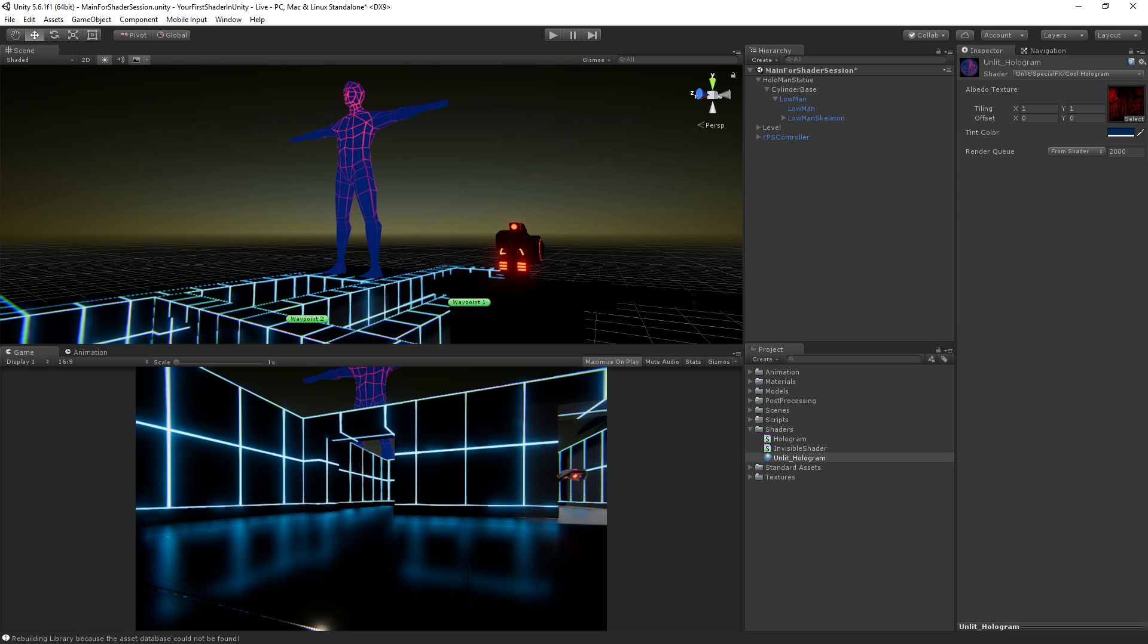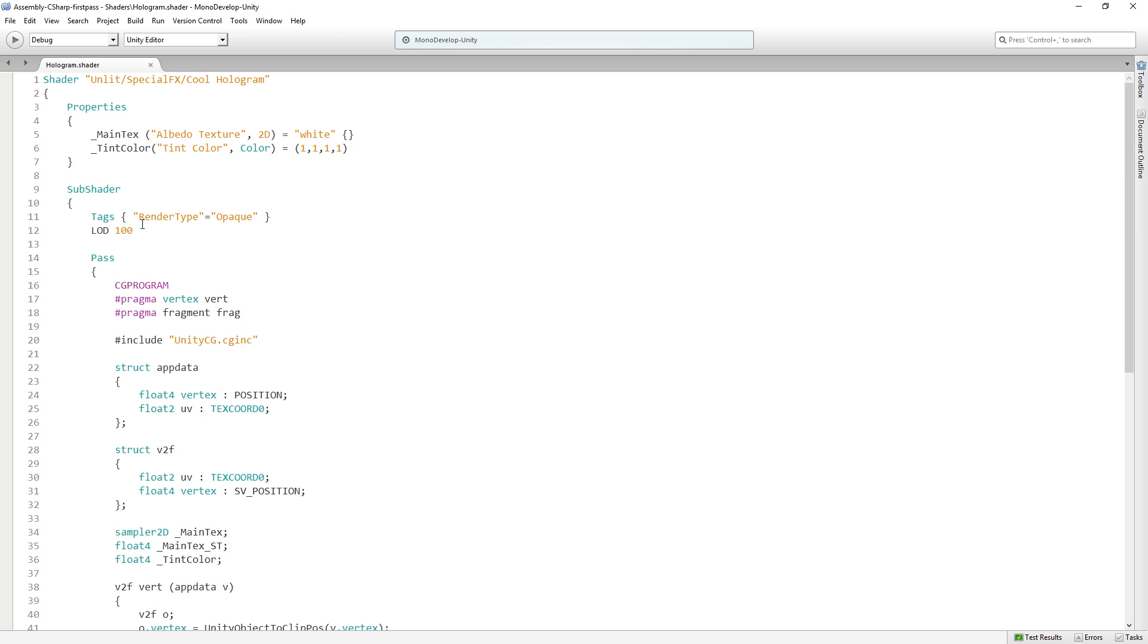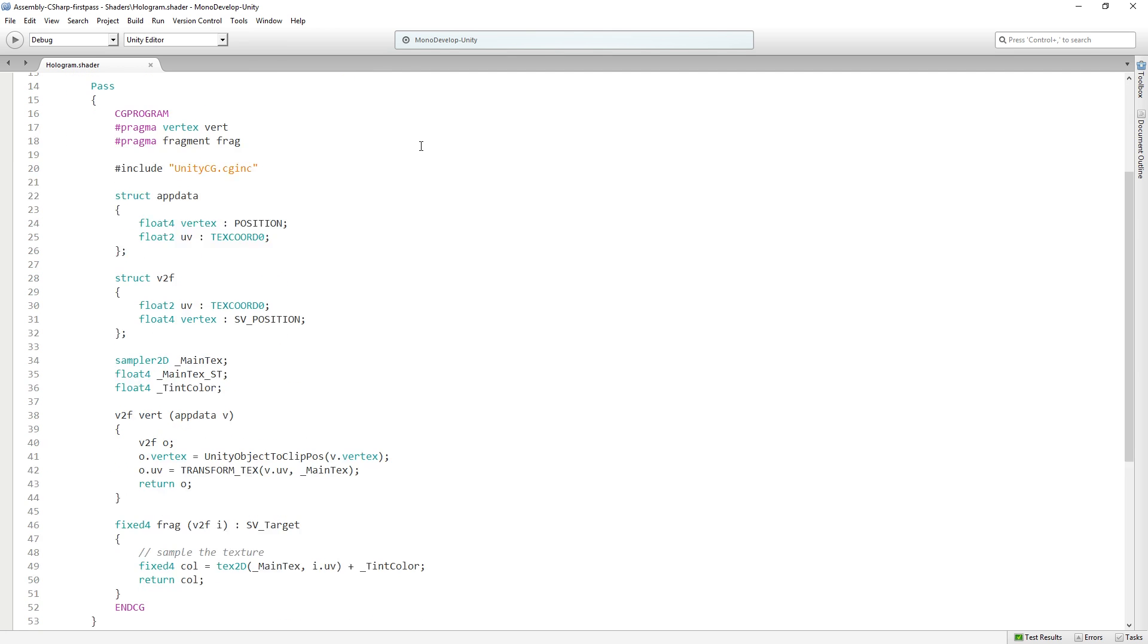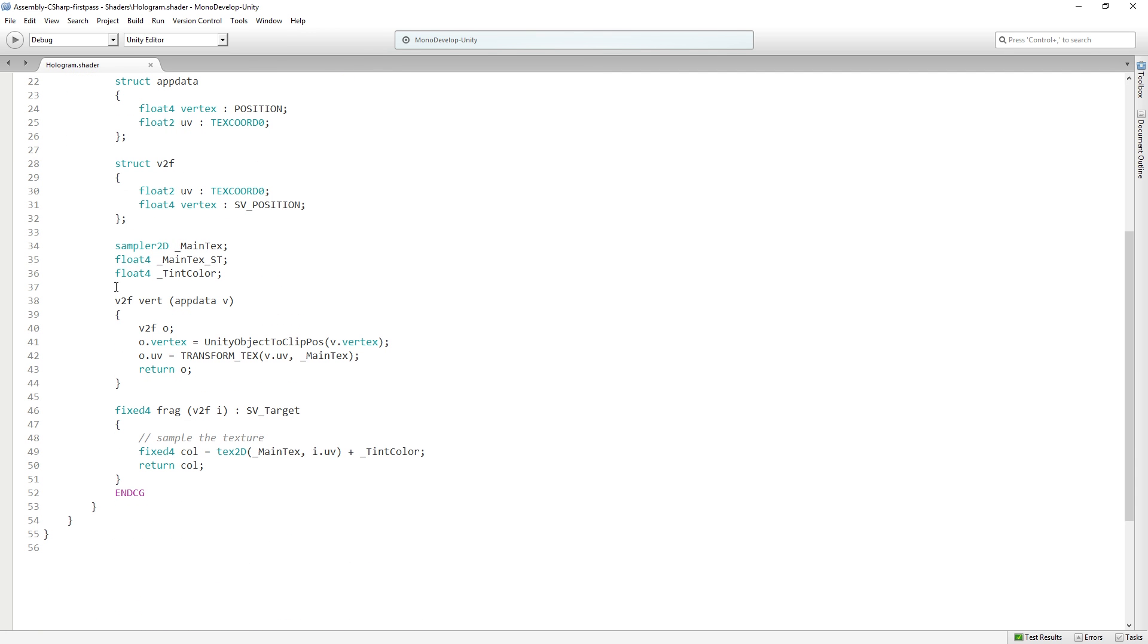And so really, really simple there. We just added a new public property so that we can edit it in Unity. We added a variable and then we added that color in the fragment function to the color of our texture to create this effect.